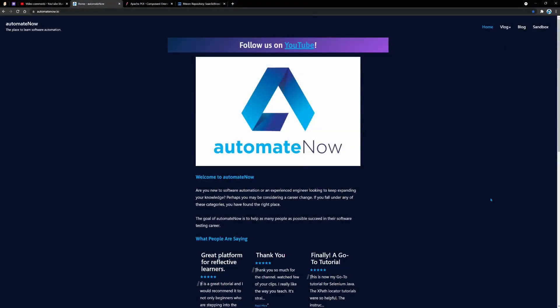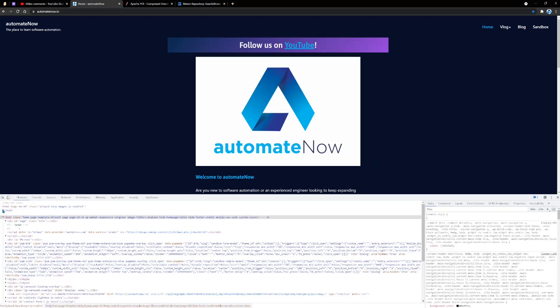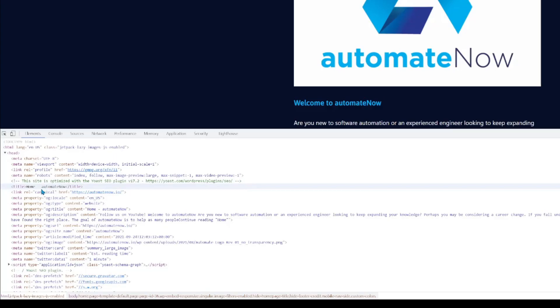We're going to begin by describing the scenario we're going to be automating. Here we have the AutomateNow.io homepage. We're going to create a test in which we navigate to this homepage and check the title for this page. Let me hit F12 here and expand the head tag — we can see that the title for this page is called Home-AutomateNow.